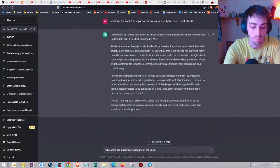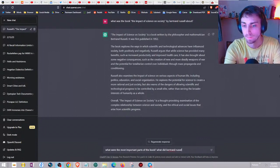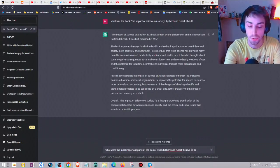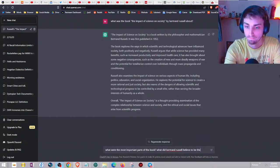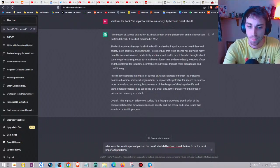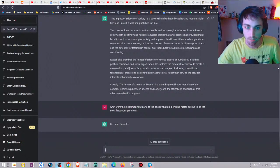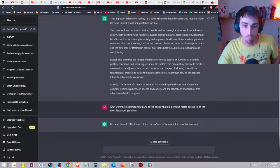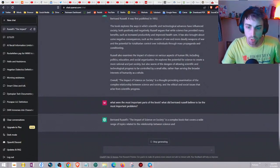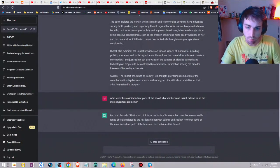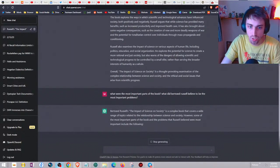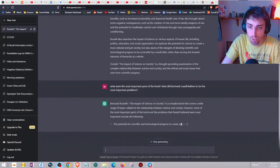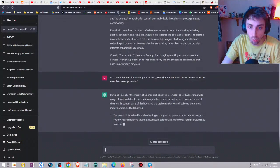That's a pretty good summary, but let's ask it this: what were the most important things about the book, what did Bertrand Russell believe to be the most important issues? It's kind of a badly crafted question but I'm crashing here. Bertrand Russell's book is a complex book that covers a wide range of topics.